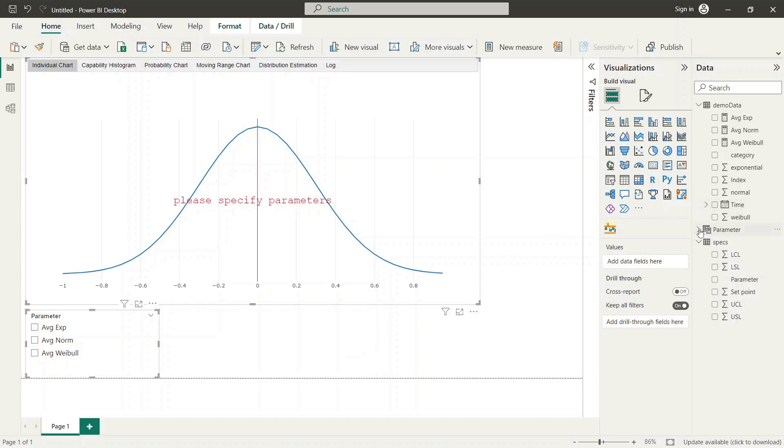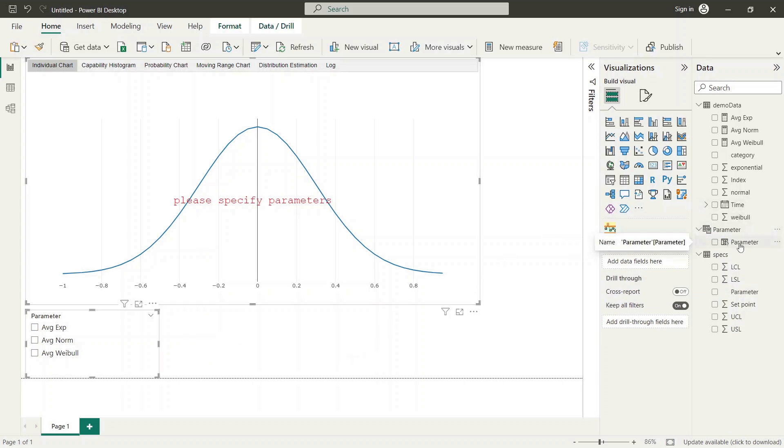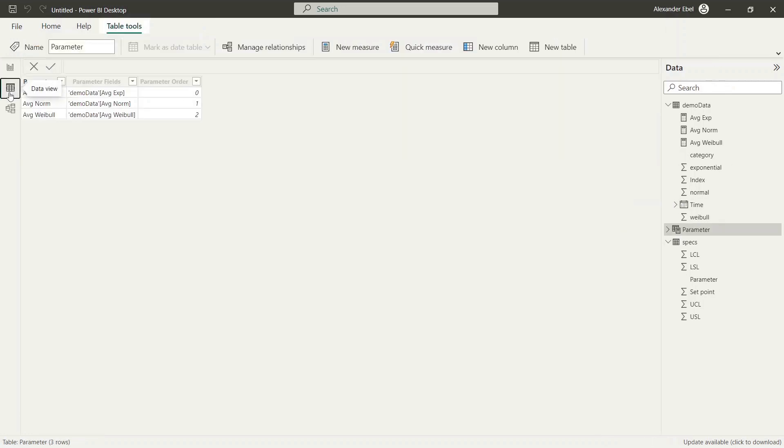Now we take a look on data table generated by the new field parameter. As we can see here, the parameter column contains the names of the measures and parameter fields column the reference to the data columns.